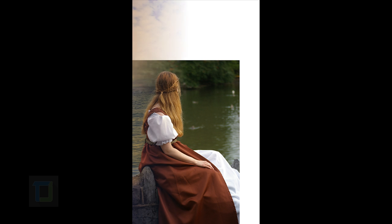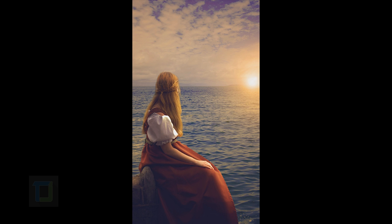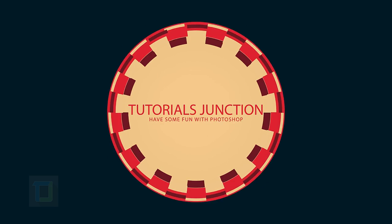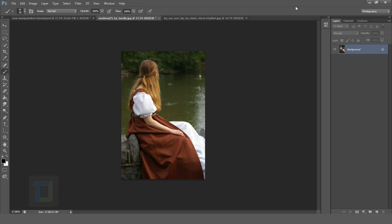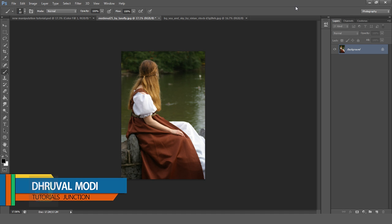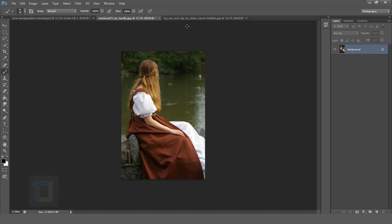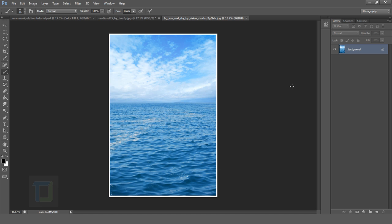In this video, I'm gonna show you how you can create a fake sunset using Photoshop. Hey, what's up guys, Dhruval here. Before I start the video, I'm going to use this model image and this sea image from deviantart.com. If you want to use any of these images, the download link is in the description, so feel free to use it.